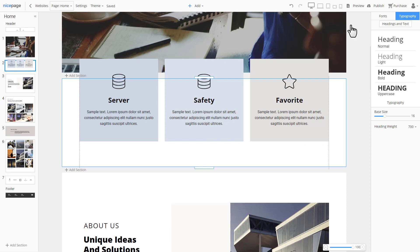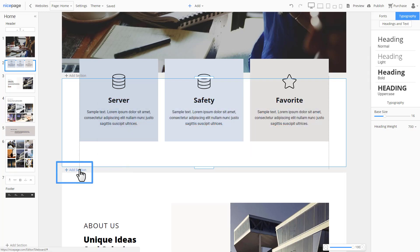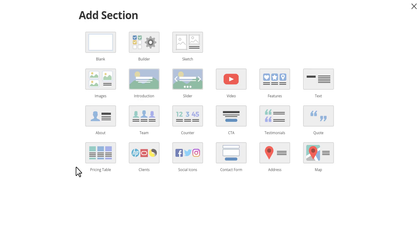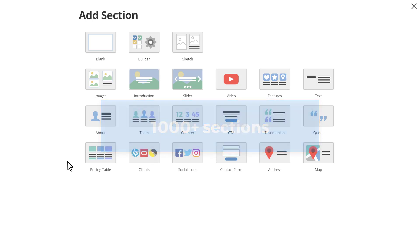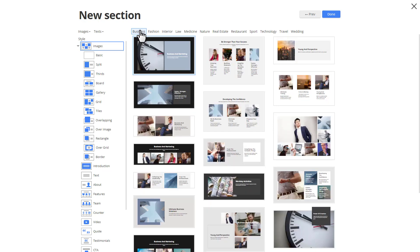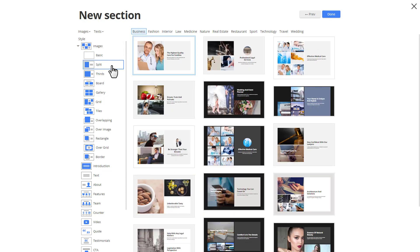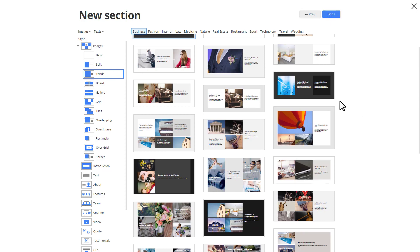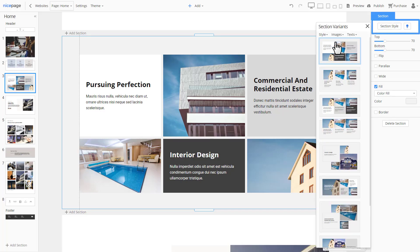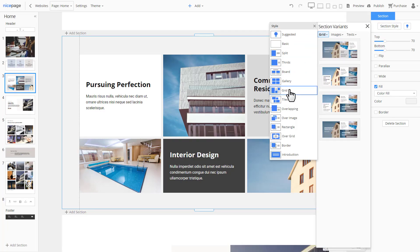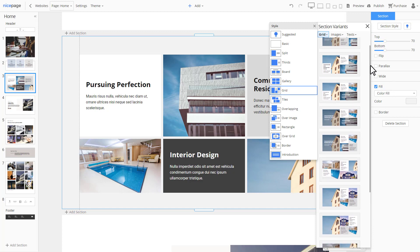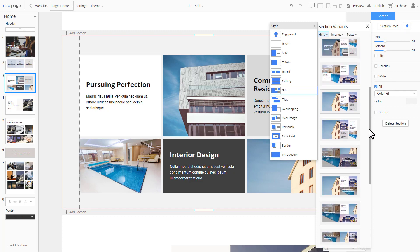Sections are the main building blocks of modern web design. NicePage allows using pre-designed sections as well as building sections from scratch. You can also create sections with the builder. Let's add a new section. There are over a thousand of pre-designed sections to be used. And each of those sections has a unique design and layout. There is the section style list to the left. Switching those styles, you see the set of sections is changing.